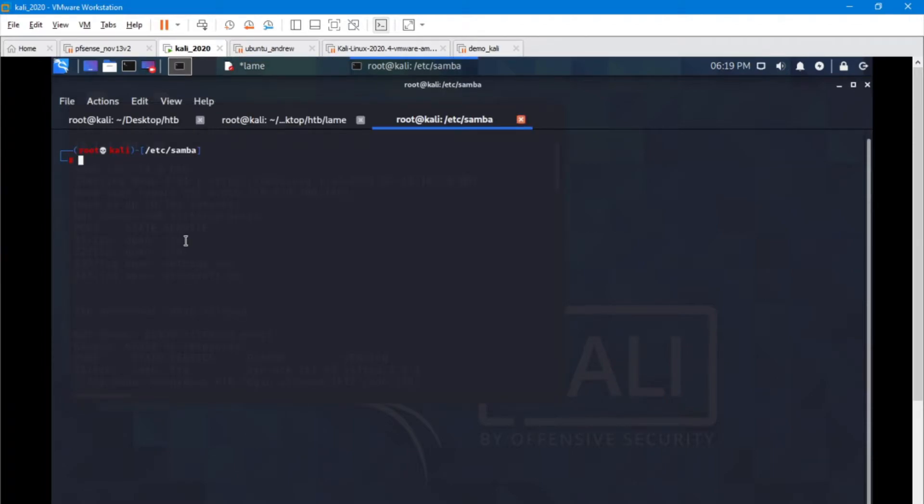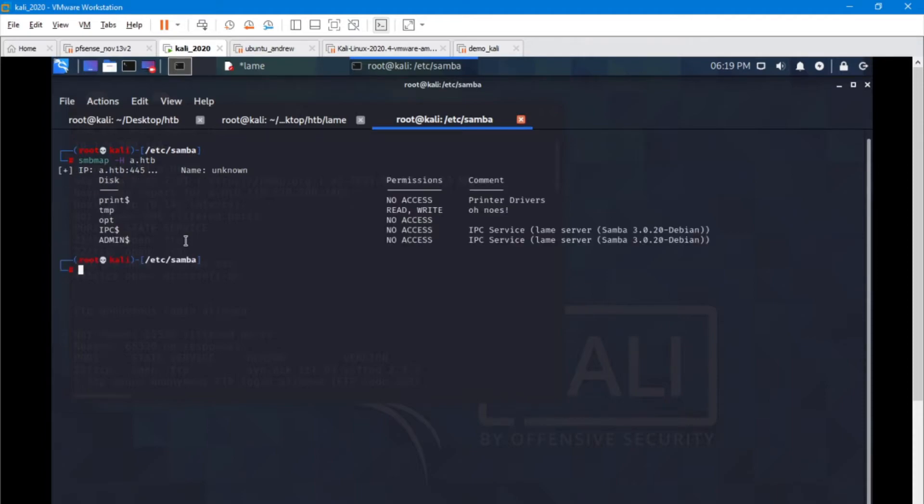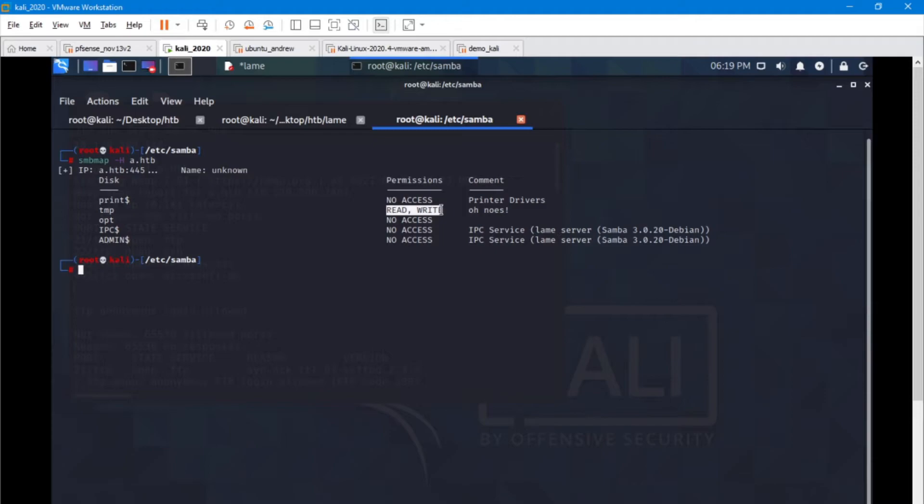Let's go ahead and do that. Using the SMBmap tool, we're going to do host. And there we go, we're showing what is available. Right away, the only one that is available is read-write on the temp folder. We're not going to try to get into the others at this point because we need more privileges.